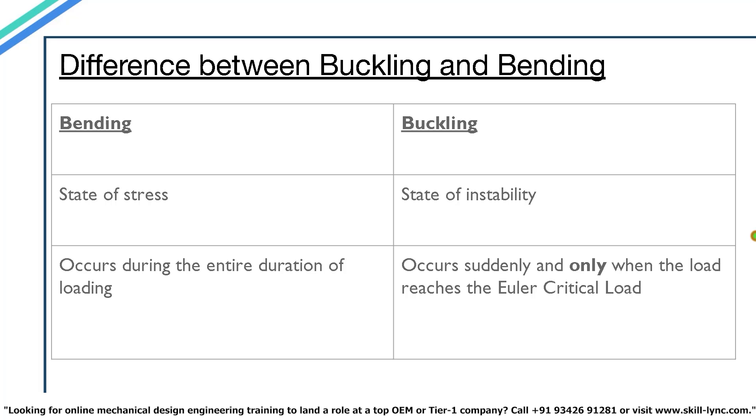Bending generally occurs during the entire duration the load is applied whereas that is not the case with buckling. Buckling occurs suddenly and only when the load reaches the Euler critical load. You can actually perform a simple experiment for this yourself. If you're still not quite sure as to what the difference between buckling and bending really is, you can perform a simple experiment for this.